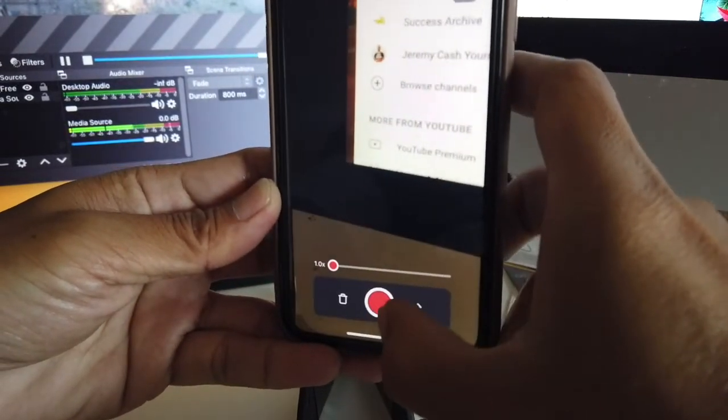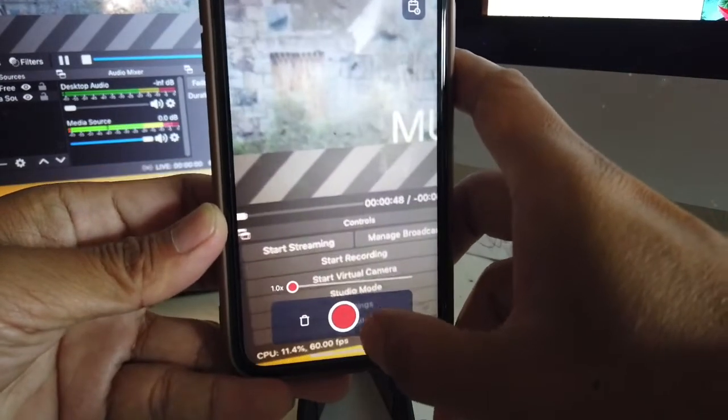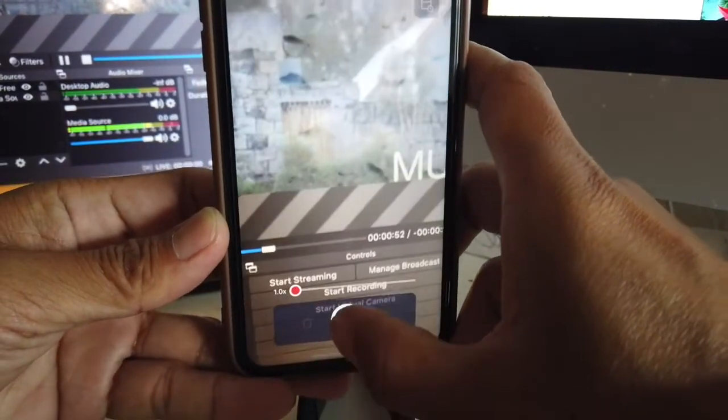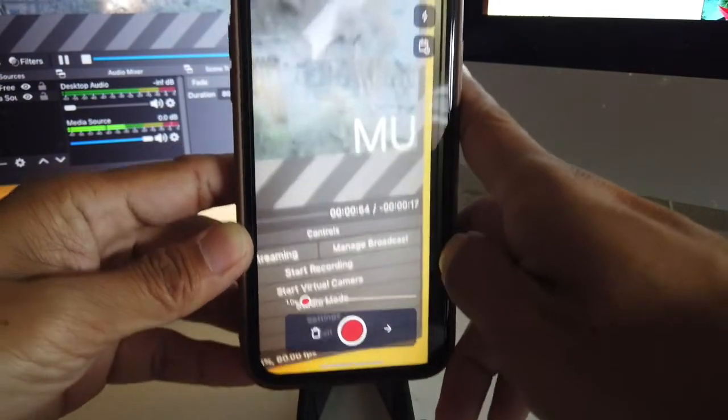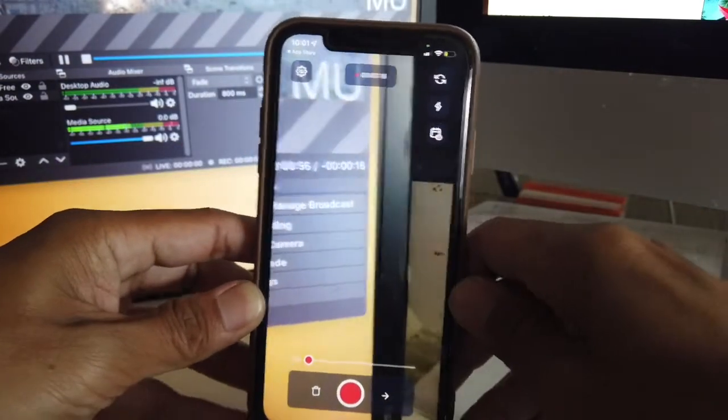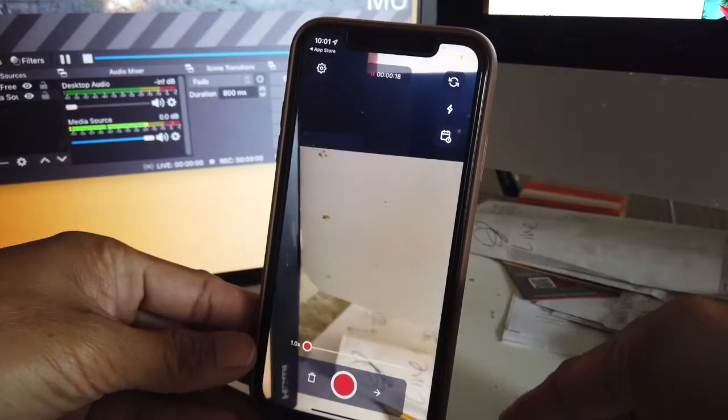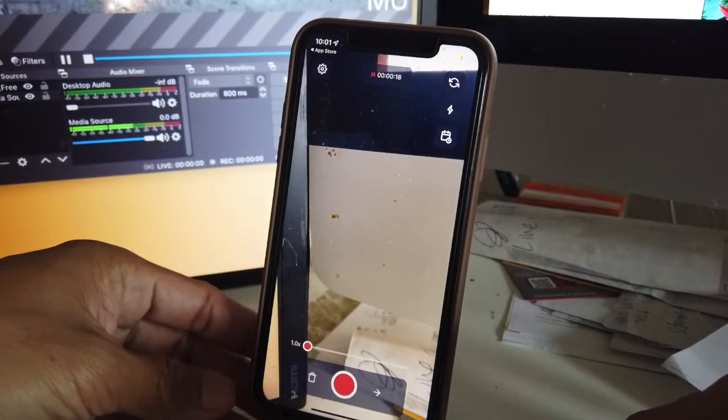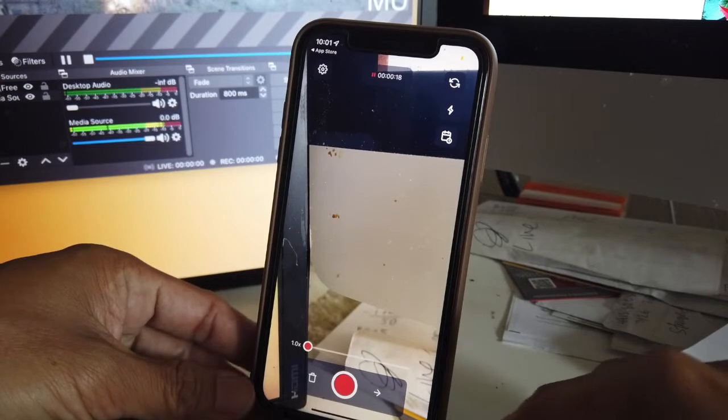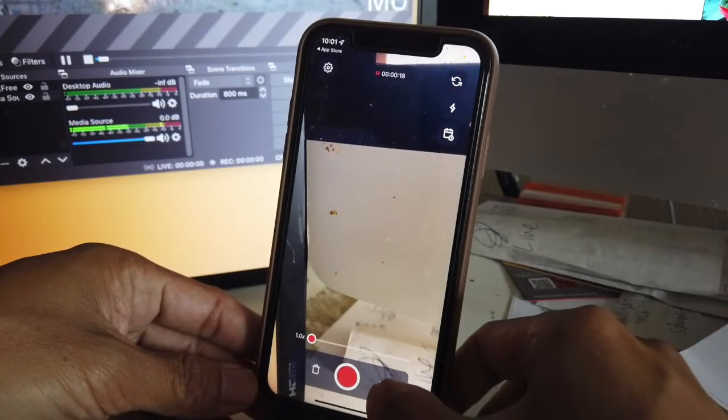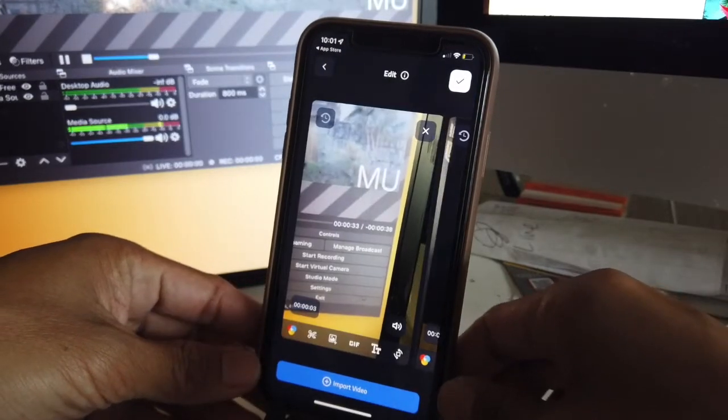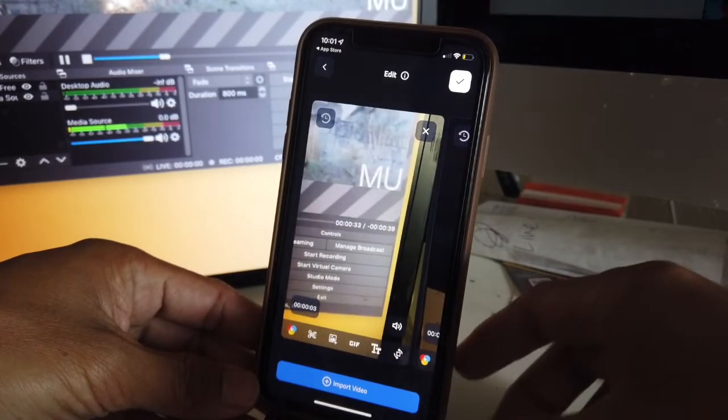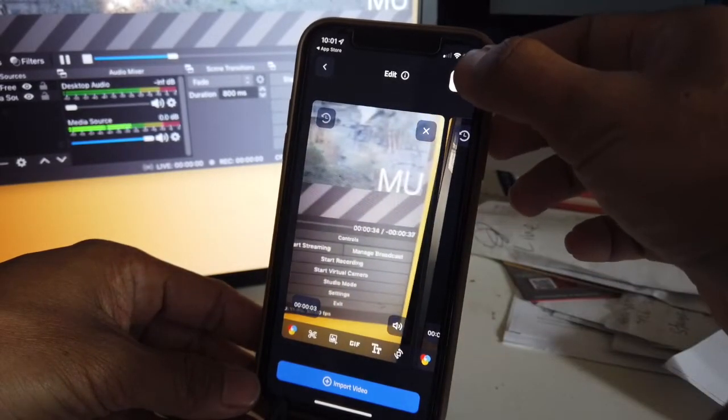Okay, so after you get the videos that you want, go ahead and just click on the arrow right here. Alright, so we got the videos that we recorded, go ahead and just press the checkmark.